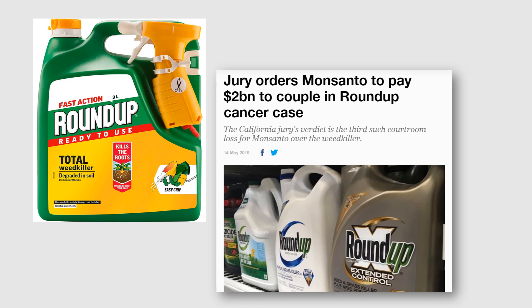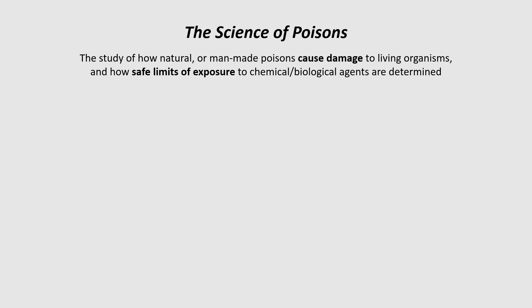Sometimes toxicology is not so obvious — it's quite subtle, and this is really where scientists have to do the hard work. Some of you might be aware of the controversy and legal cases in the United States over the weed killer Roundup, which is used in Ireland and all around the world. There are now question marks over whether Roundup could potentially cause cancer, and toxicologists have to figure out whether it's true and what needs to be done about it.